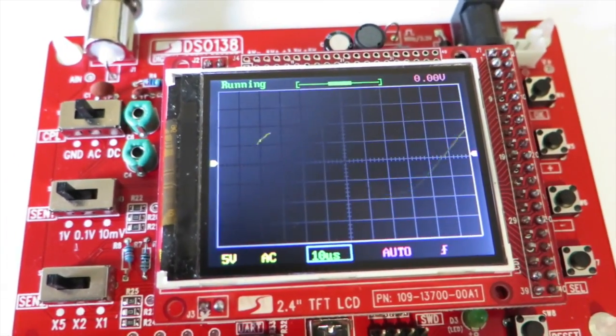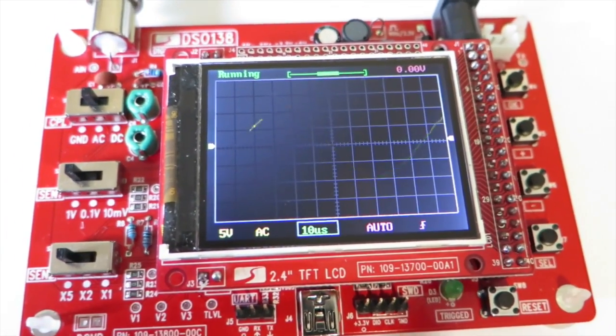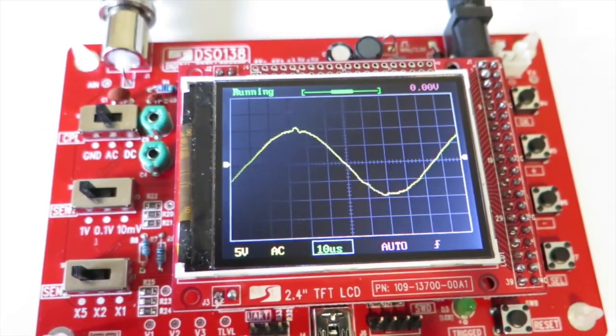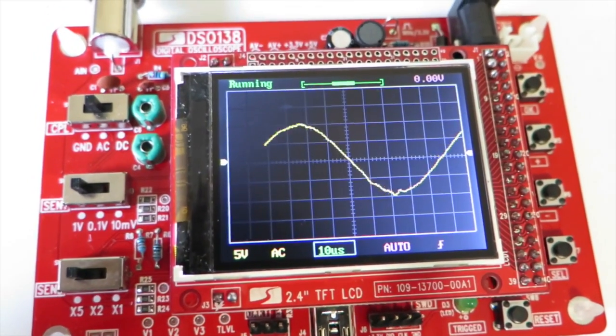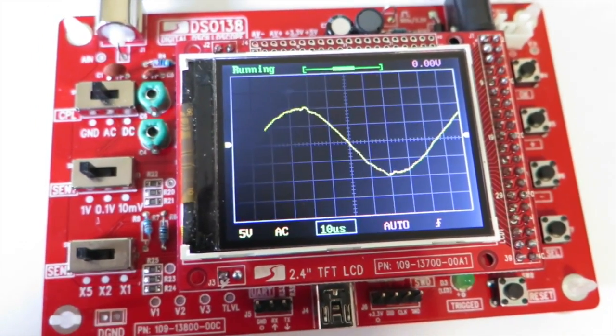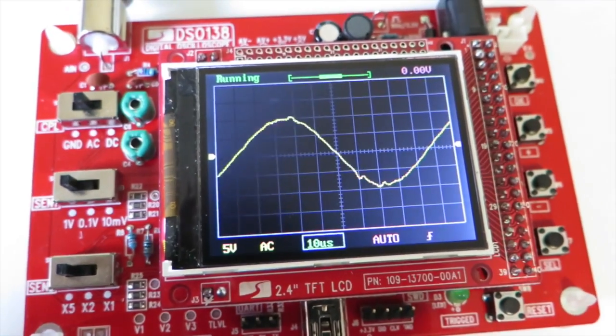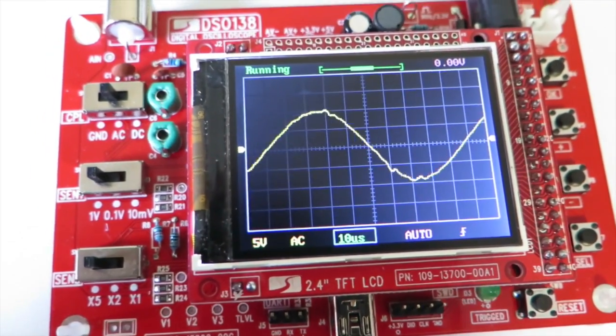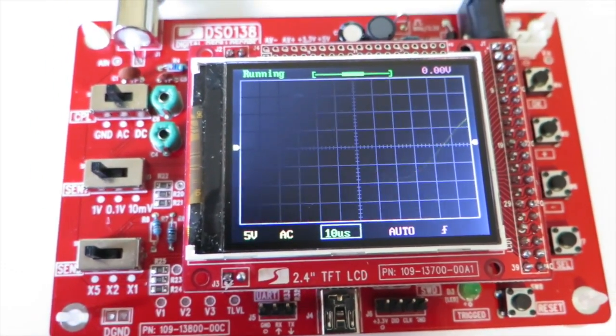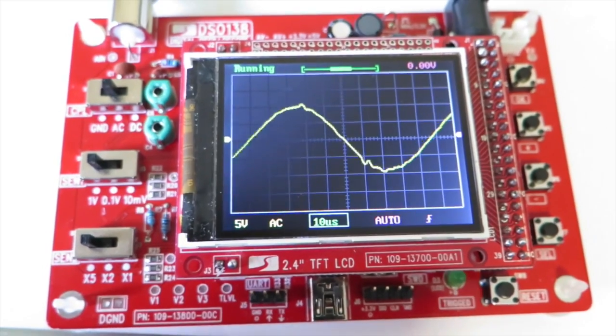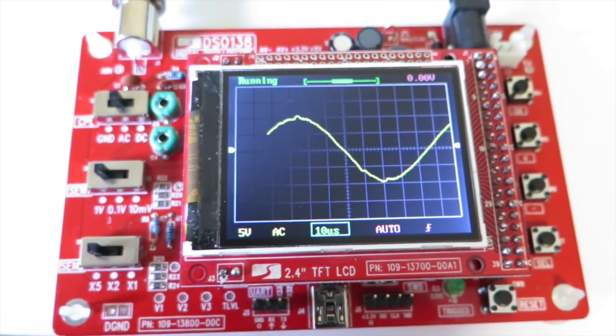Well, here we are checking out the DSO 138 kit from JYETech that we have for review. Long time Tronix Stuff viewers will realize this may be the first video in fact where you can hear my voice. So thanks for your feedback, and now you can hear what I sound like.